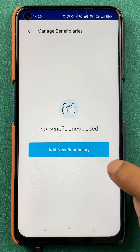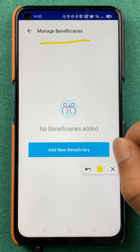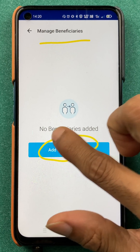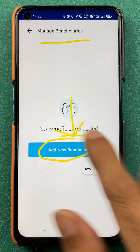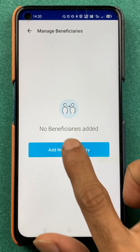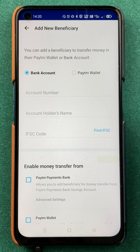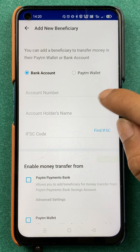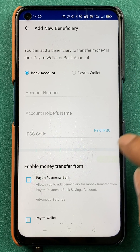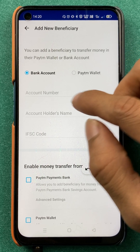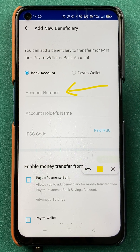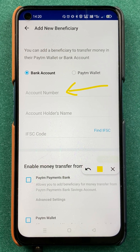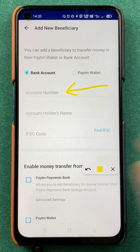Now we are on the beneficiary page, and here you get an option to Add New Beneficiary. Tap on Add New Beneficiary. On the next page you can enter the bank details — you have to enter the account number of the person whose bank account you want to add, for example a family member or friend.